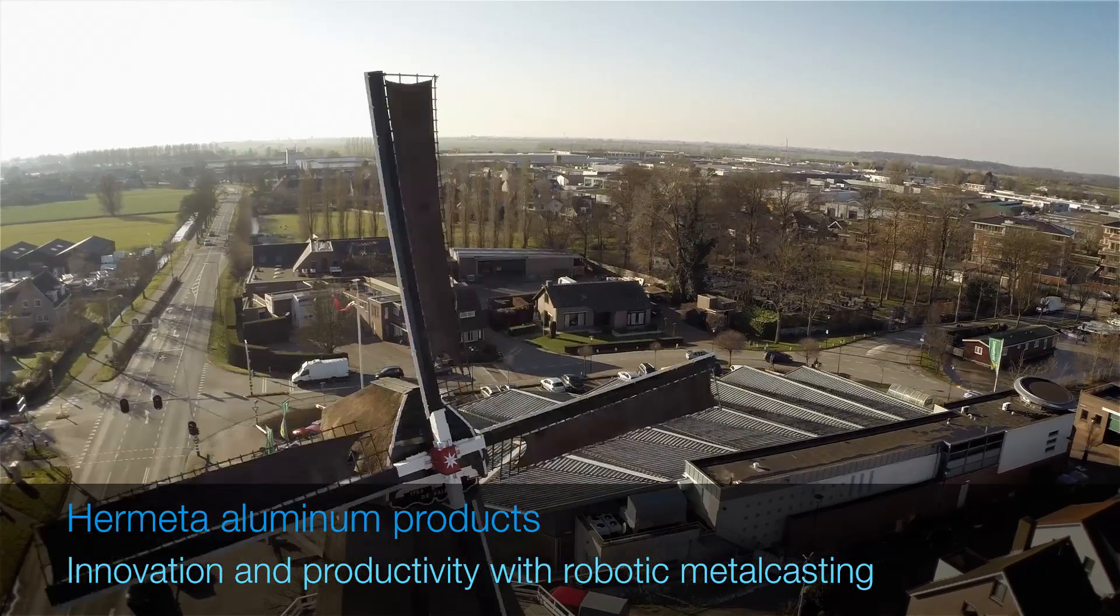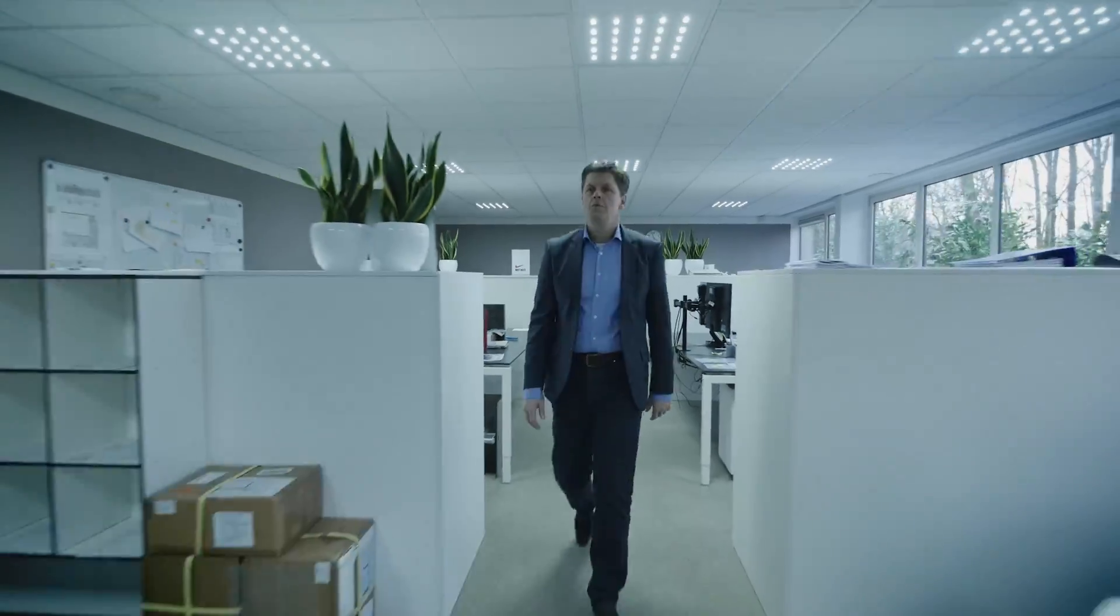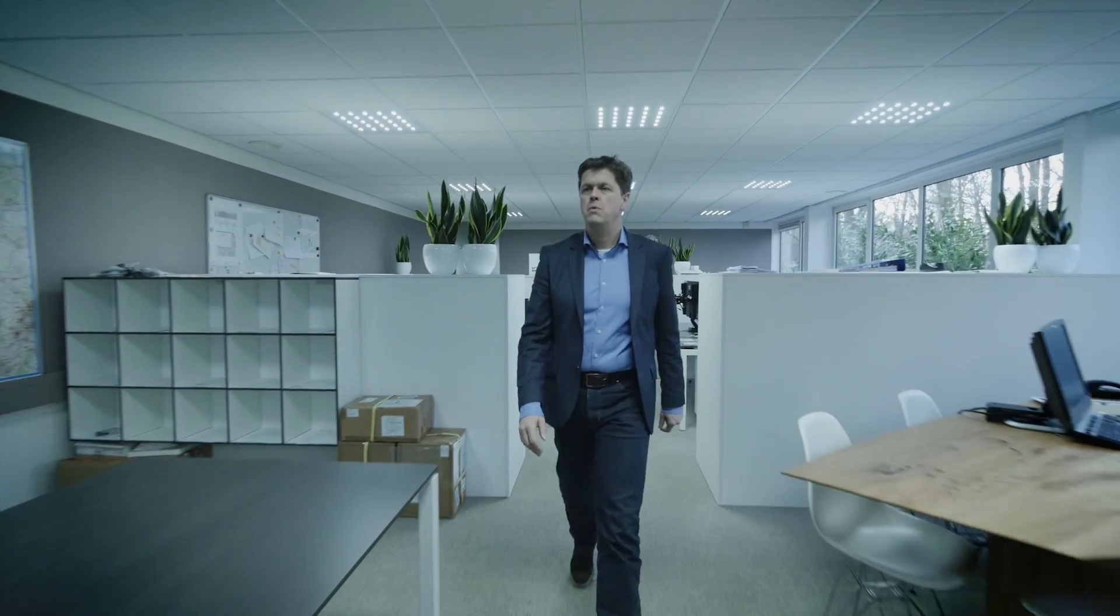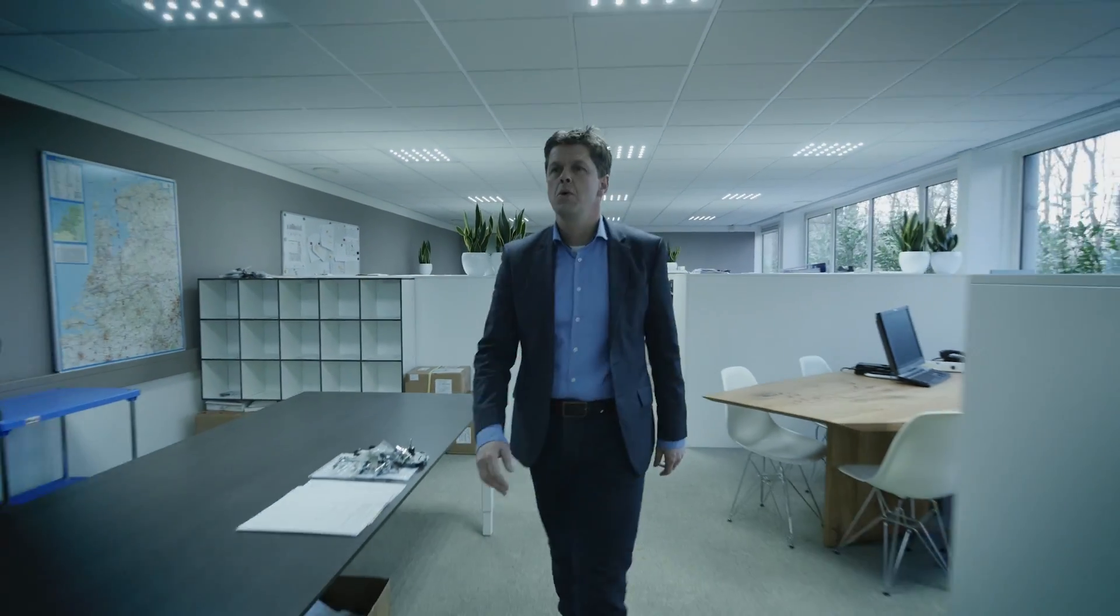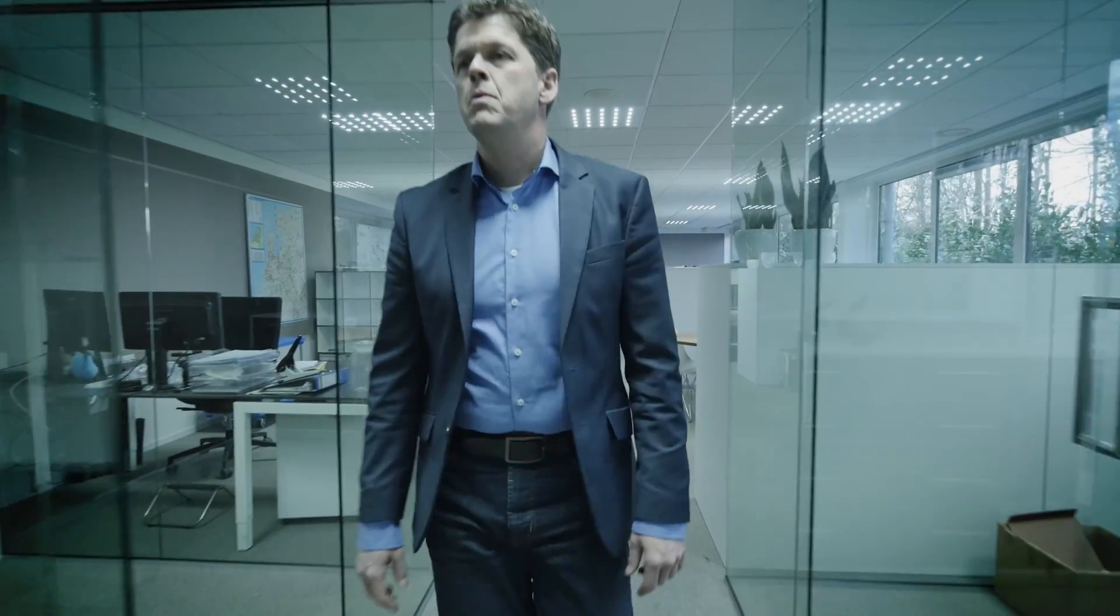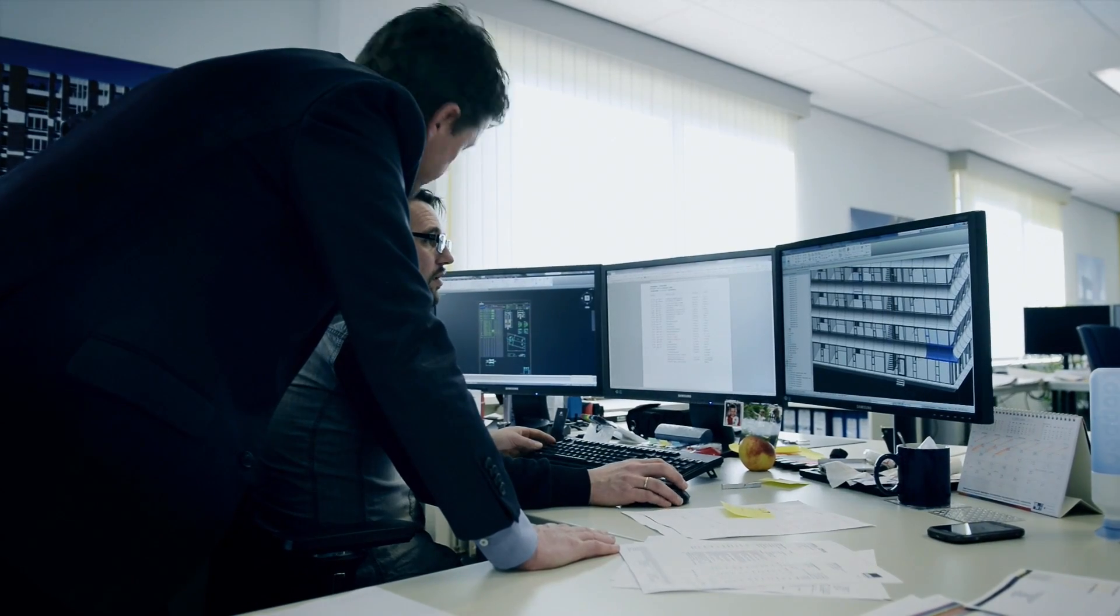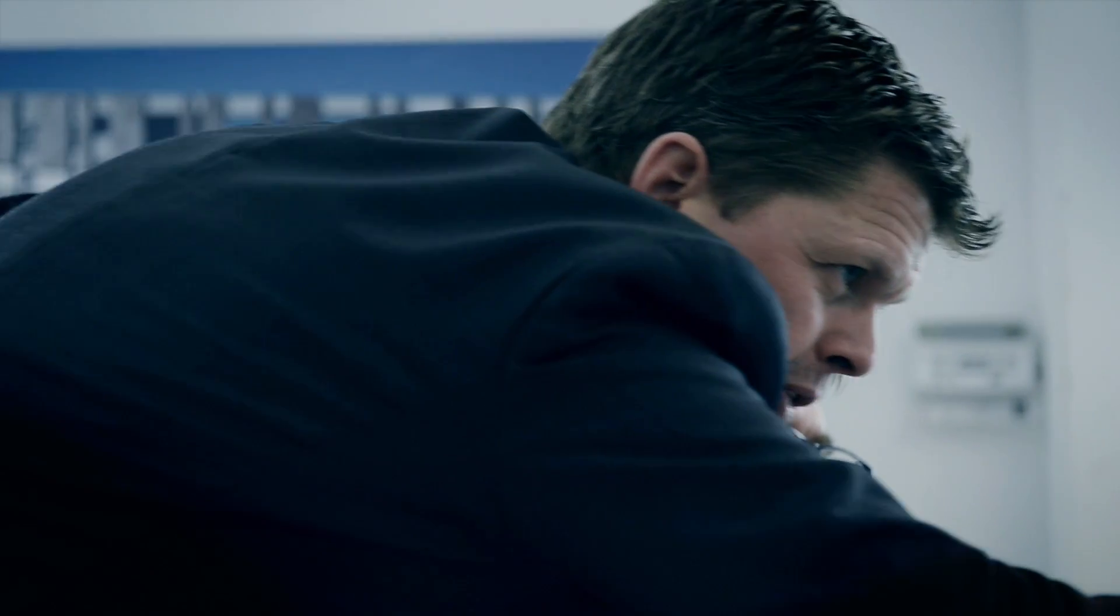Hermeta serves all kinds of clients. We deliver and supply to retailers, a lot of hardware in the building and furniture industry, and all kinds of interior, wellness and sports activities. Every day about 15,000 products leave our factory.